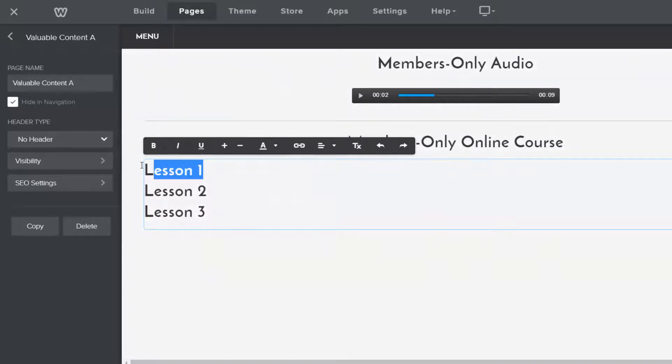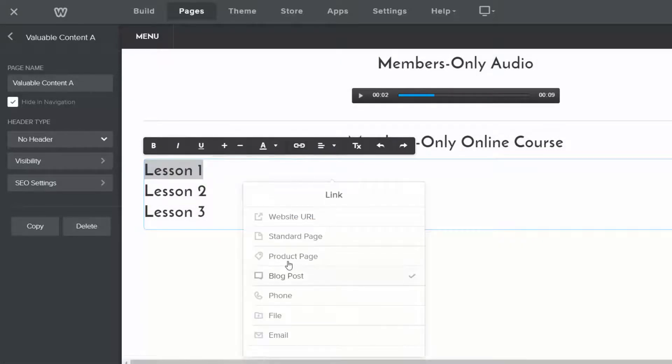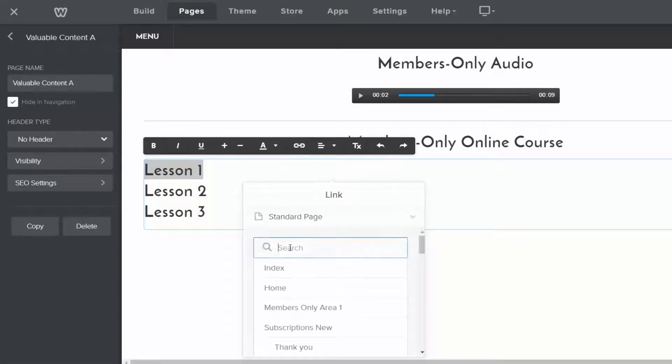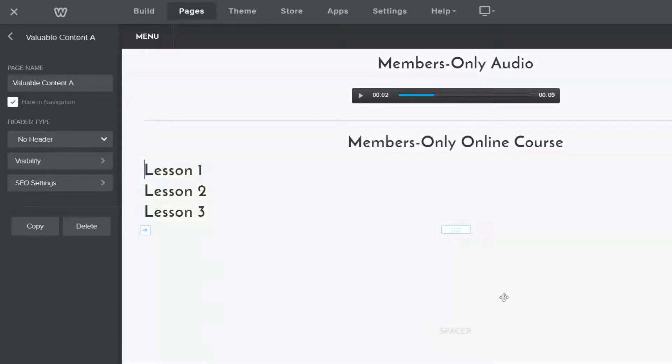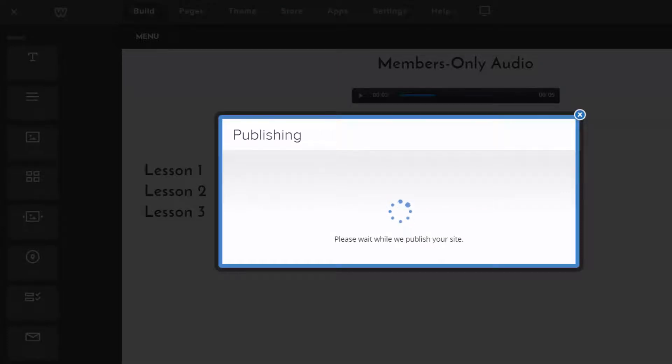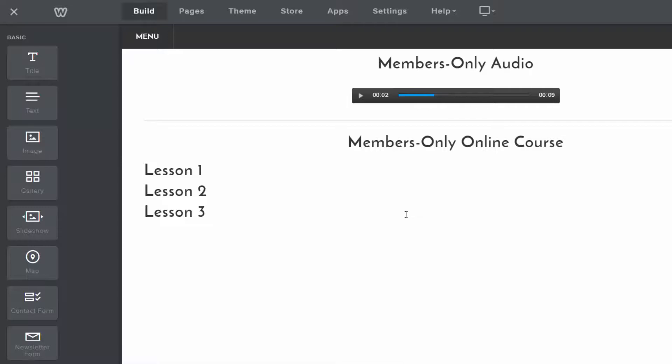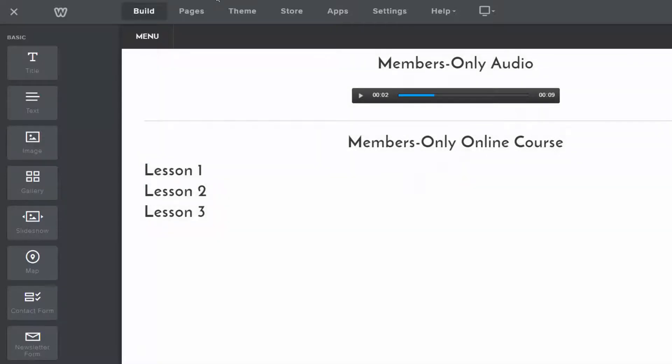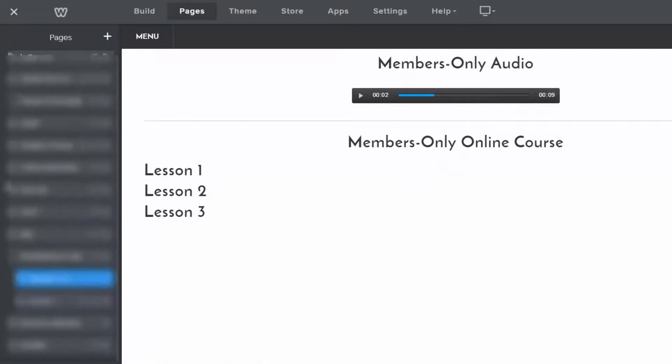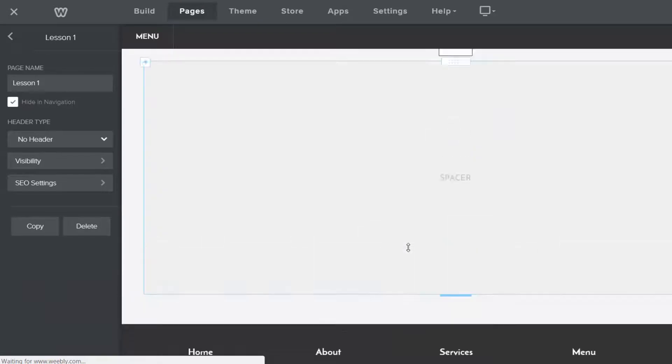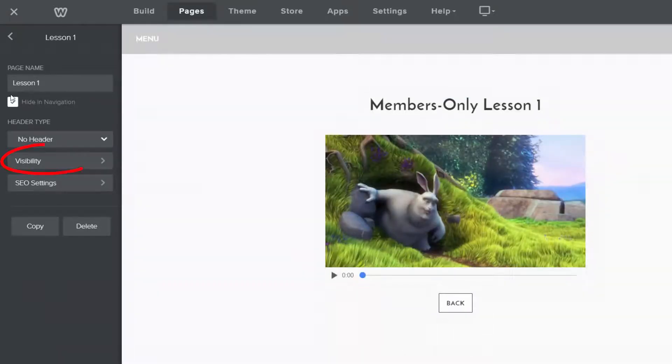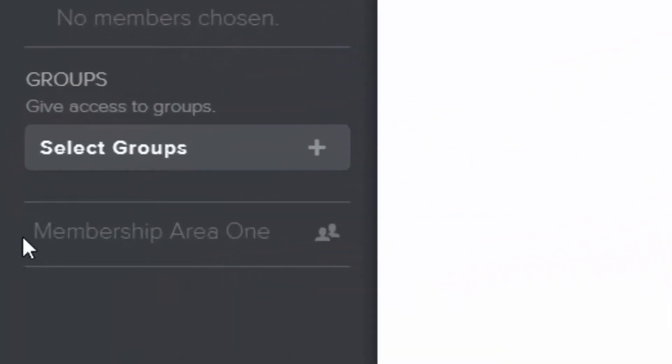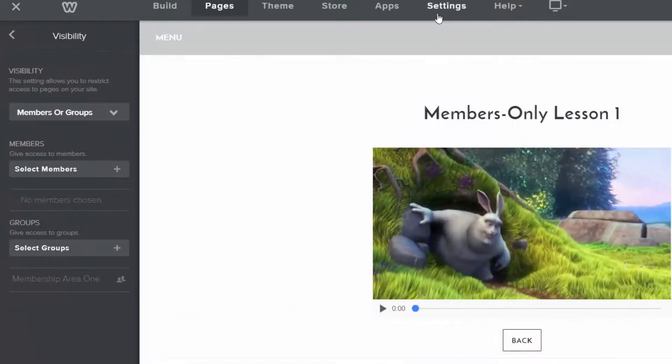And actually, let me show you. I didn't link this yet. So lesson one, I'm going to link it to a standard page that I created called lesson one. And let me link that and let me publish that. And so that's going to link to another page. So for example, if you did do an online course, you'd have a number of lessons. And if users clicked on one, they'd have access to that page. And so let me show you what that page looks like, like lesson one here. Here it is. It's just a little video, members-only lesson one. It's just a kind of simple video and you set the visibility and I set the visibility to members area one, which is a group. So let me show you how this works in Weebly.